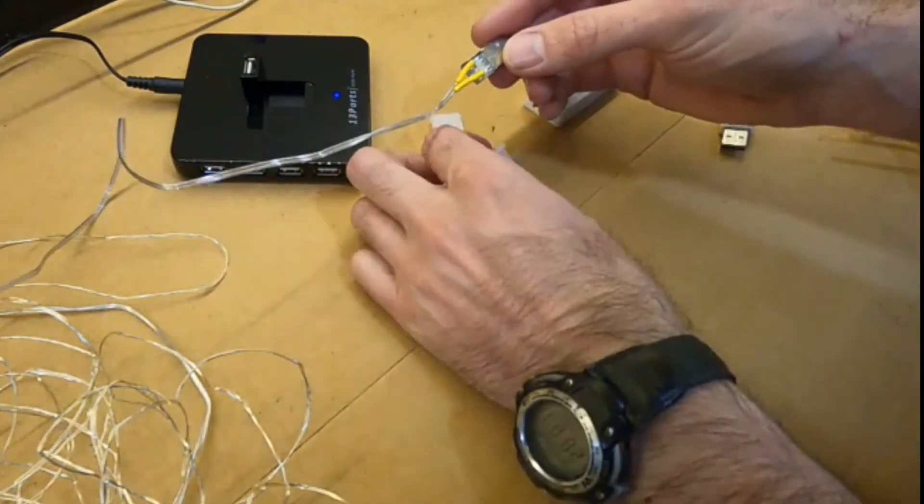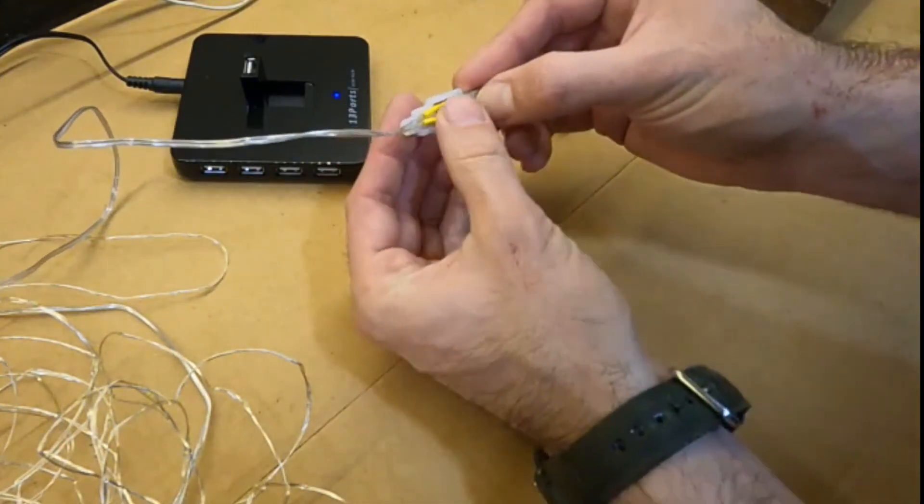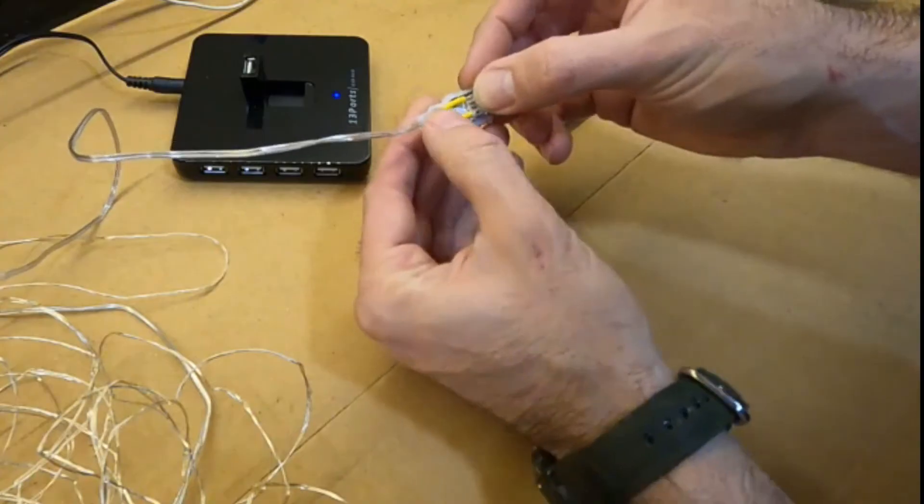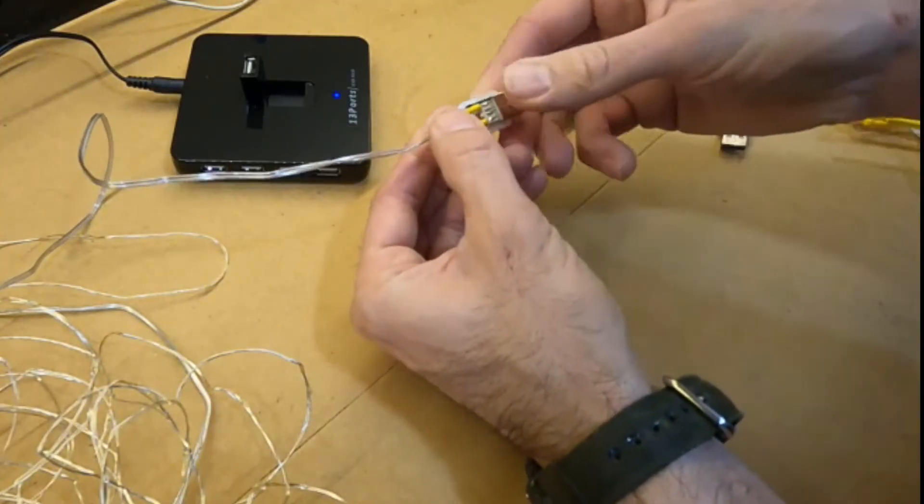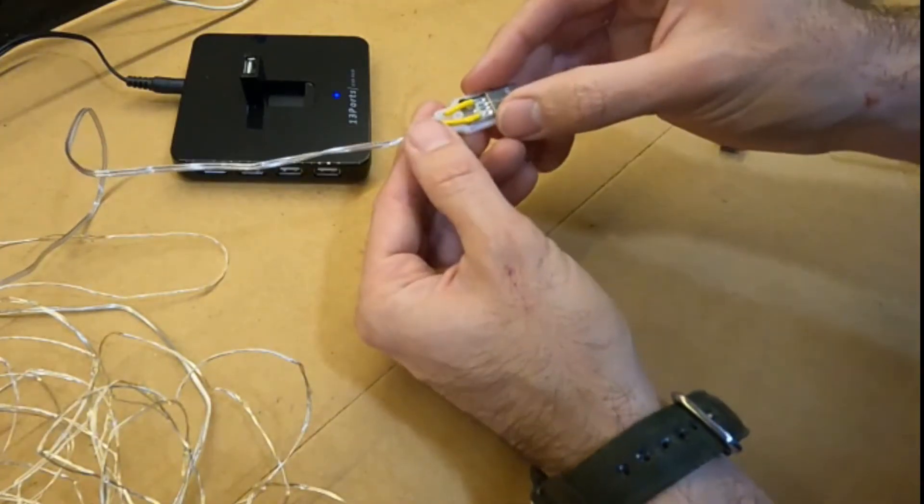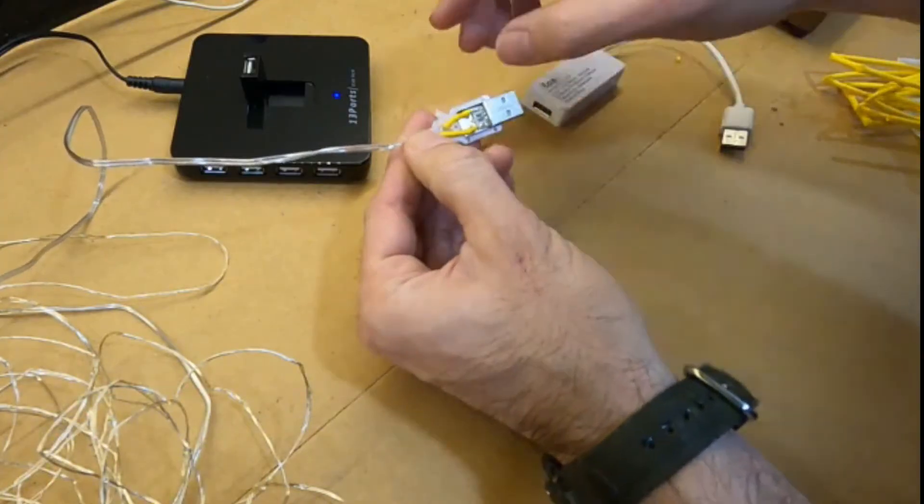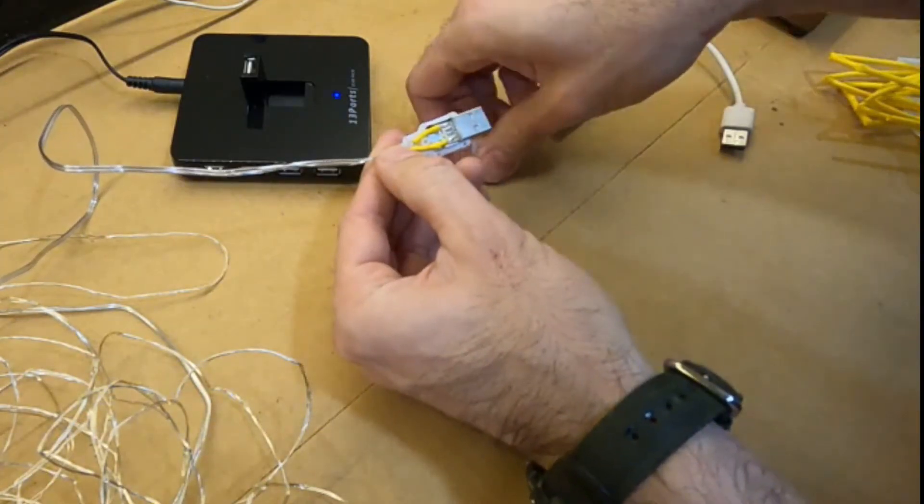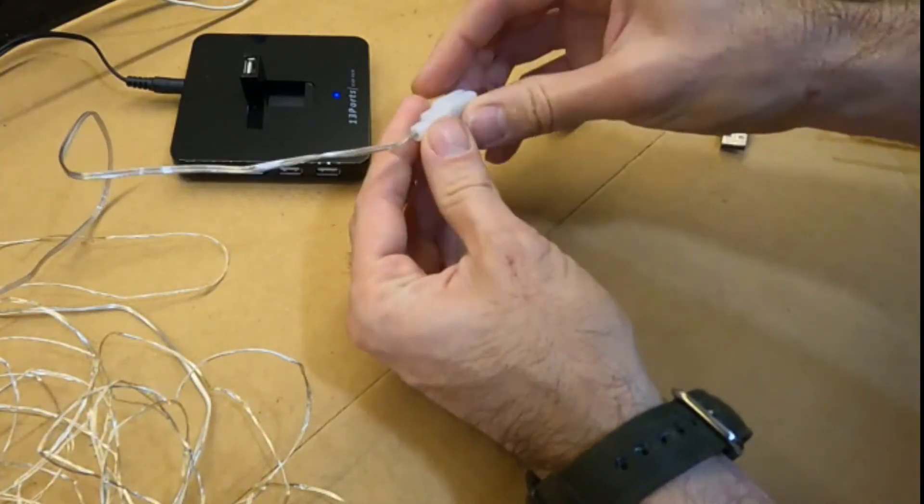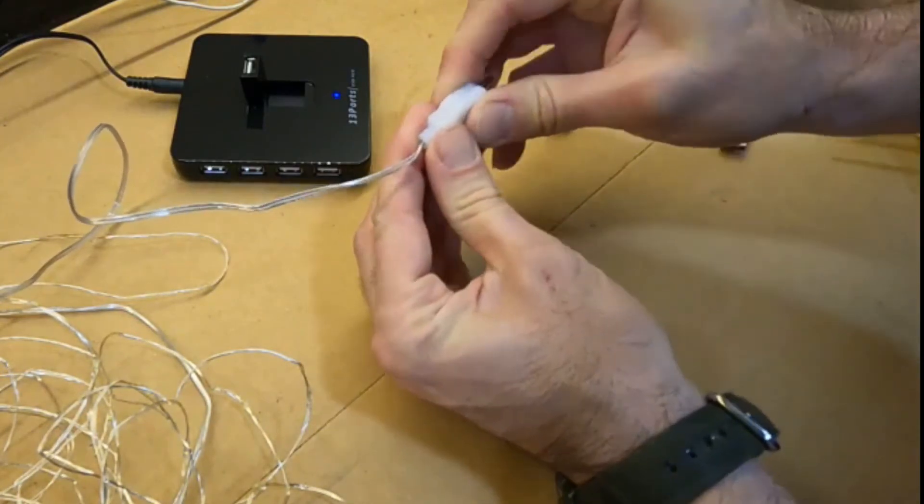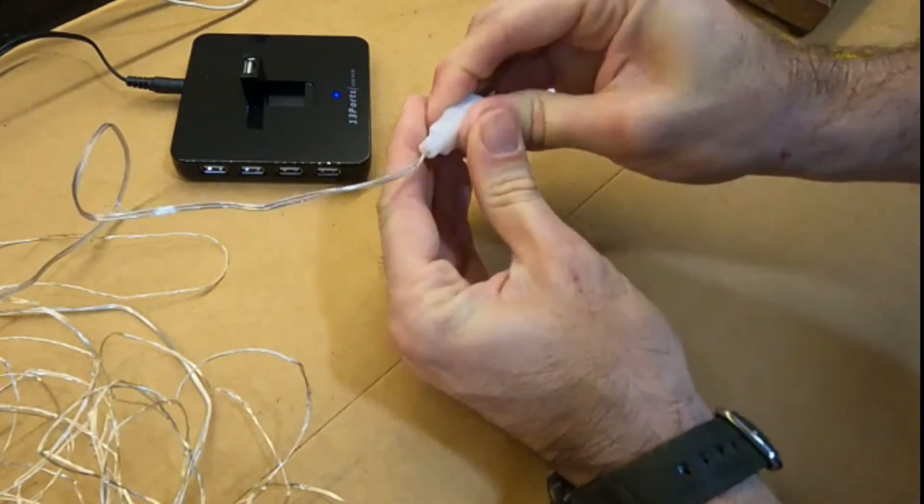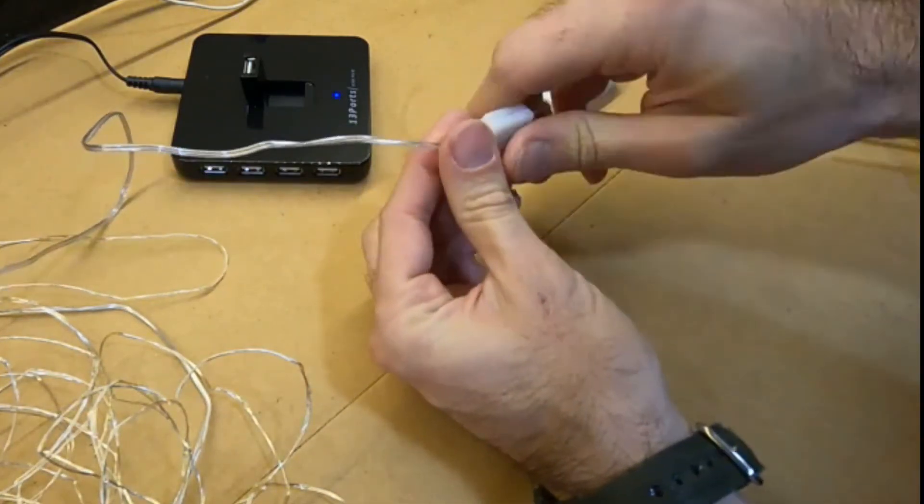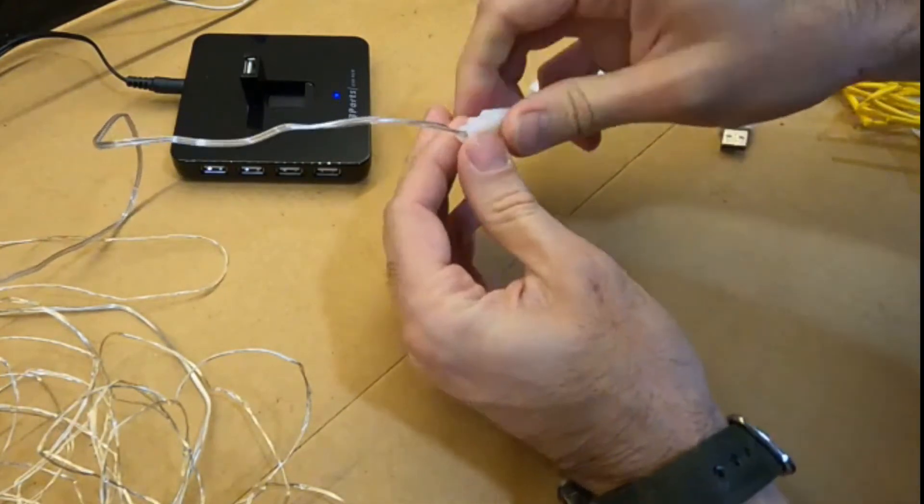So we'll pop this back together now safe in the knowledge that it doesn't matter how I squish the cables, it will still function.